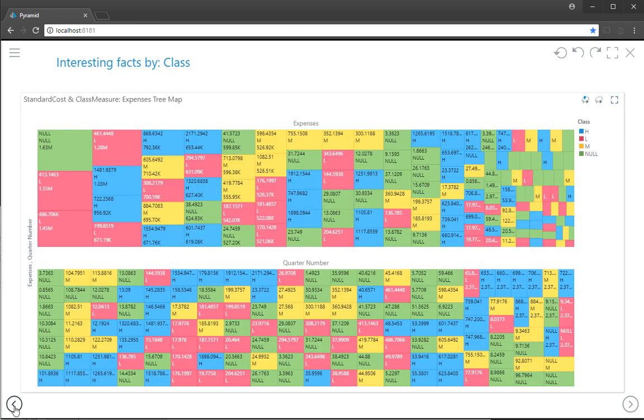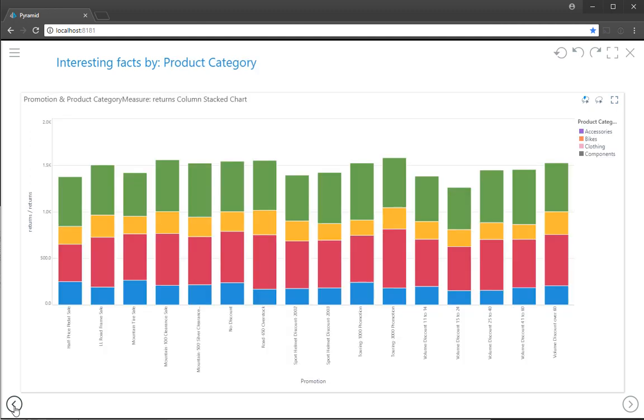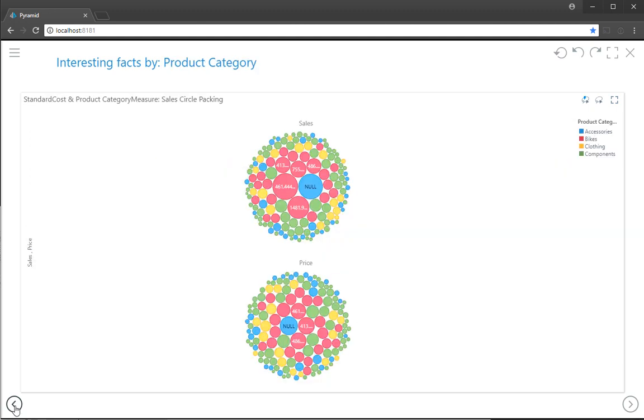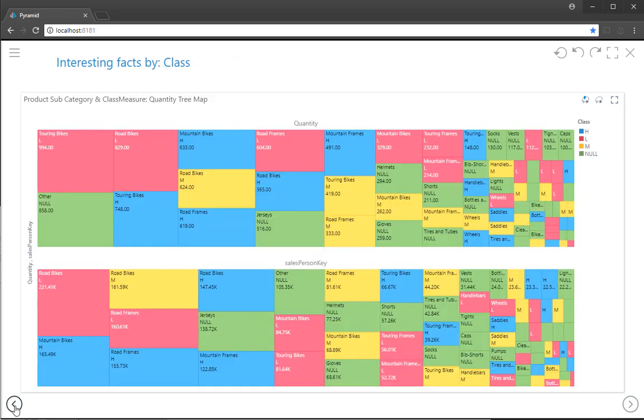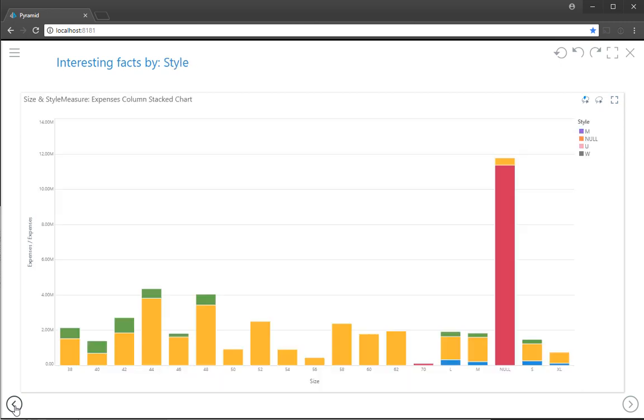You can also see that it has automatically chosen which visuals best suit the kinds of data we're looking at. And it's not a bad start when you consider that this is run with a single click of a button and a raw spreadsheet in producing this particular output.